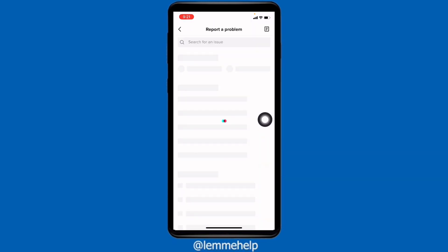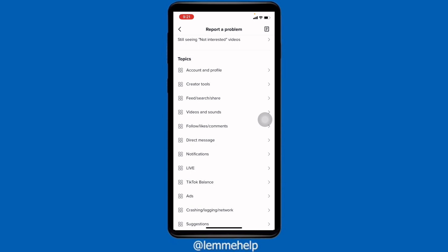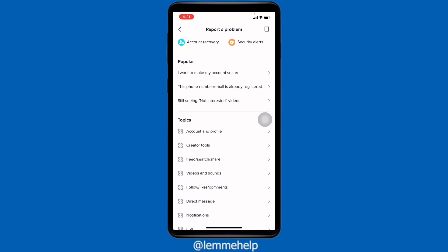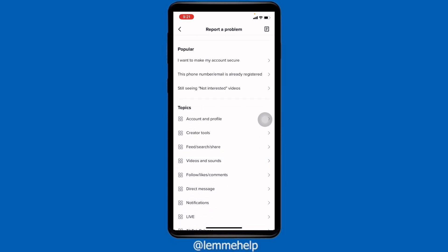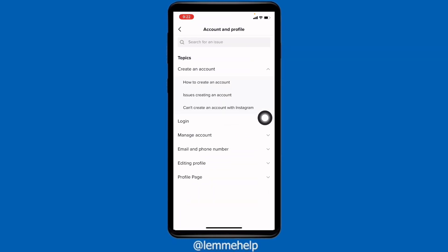Within the TikTok application you cannot find the option of editing your age, but you can follow this trick to change your age on TikTok. Now just scroll down and you can see the option of Account and Profile — open it. Under it you can find the option of Editing Profile — open it.